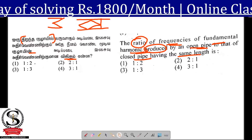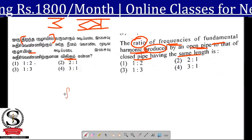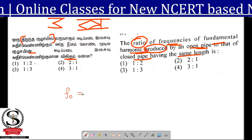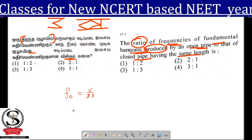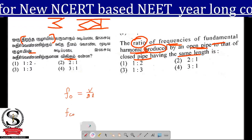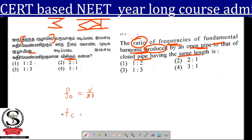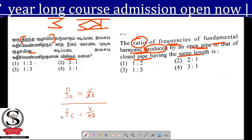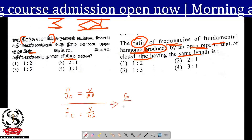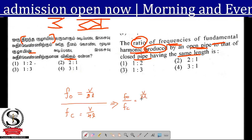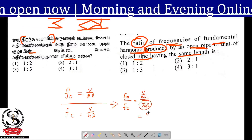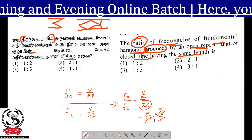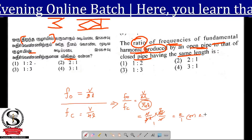So the fundamental frequency for open pipe of the same length is v by 2L. The fundamental frequency for closed pipe of the same length is v by 4L. So F₀ by Fc equals V/2L divided by V/4L, which is V/2L multiplied by 4L/V. VV cancels, LL cancels — that gives 2 by 1. So the ratio is 2 to 1.